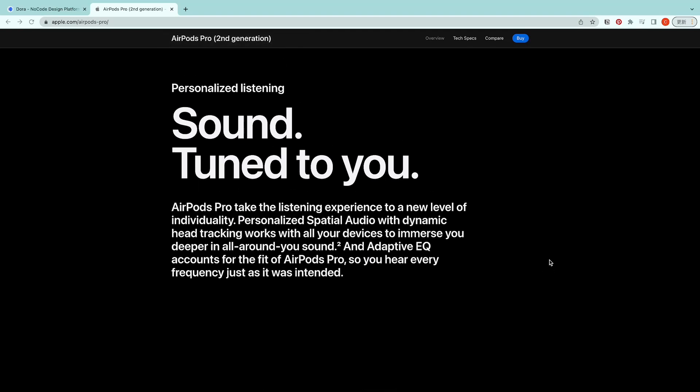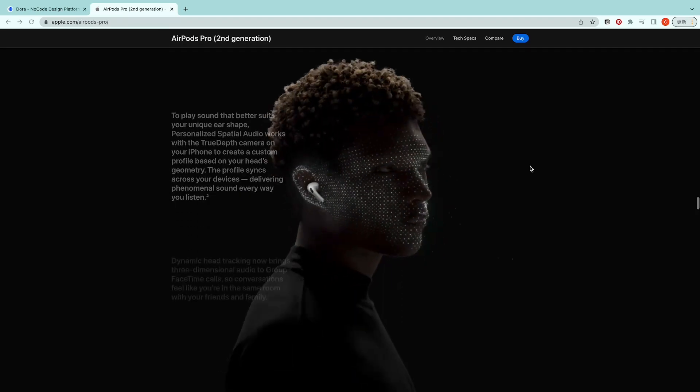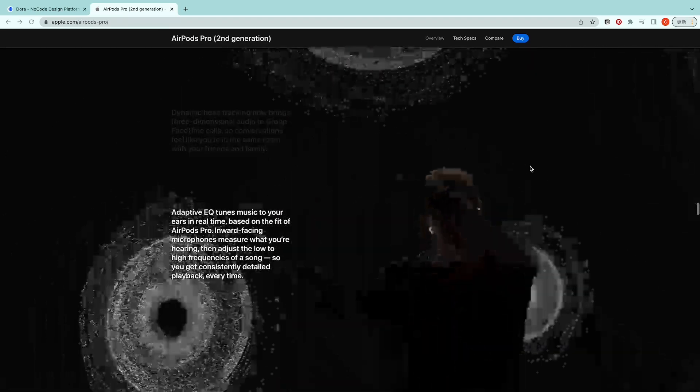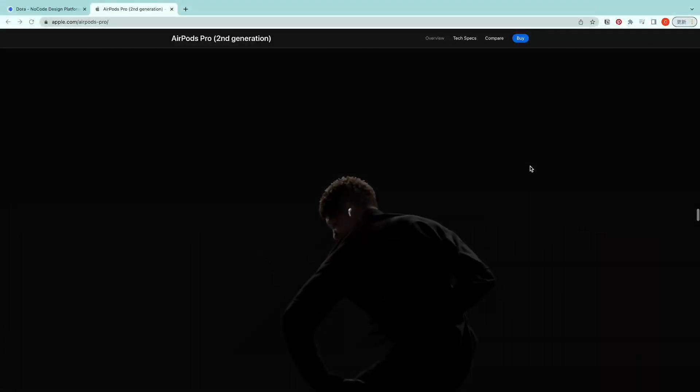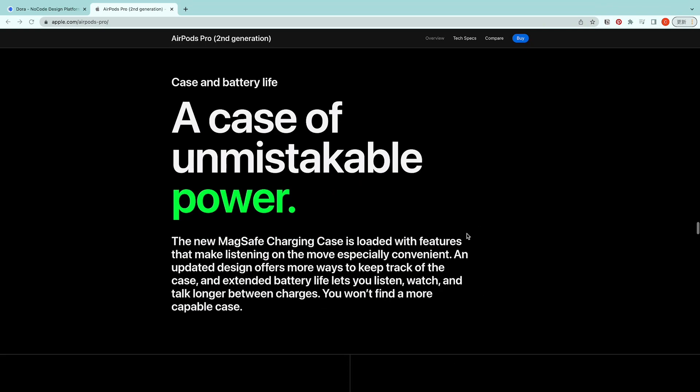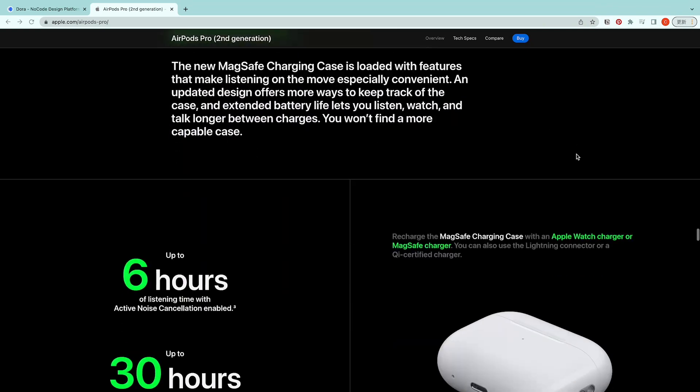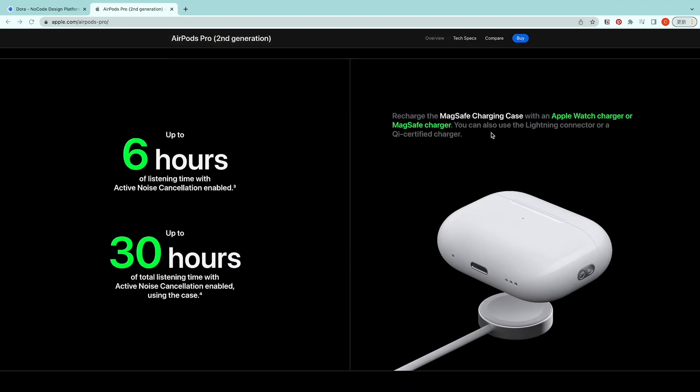Hi, welcome to the fifth episode of this AirPods Pro website building. Today we'll be covering from this text paragraph to this scroll animation with text fading away into another text paragraph, and this box design. Let's just get started.